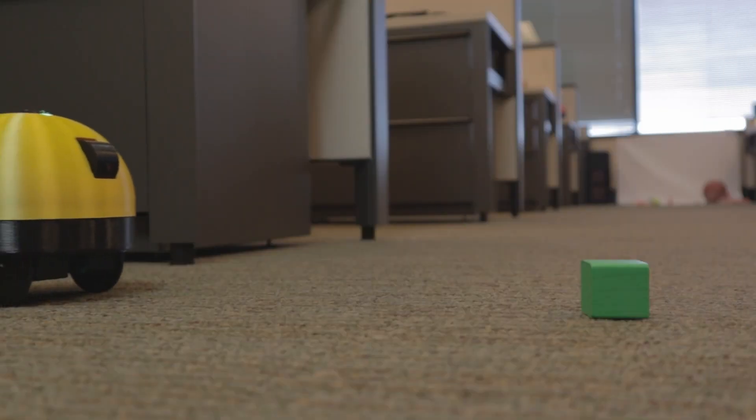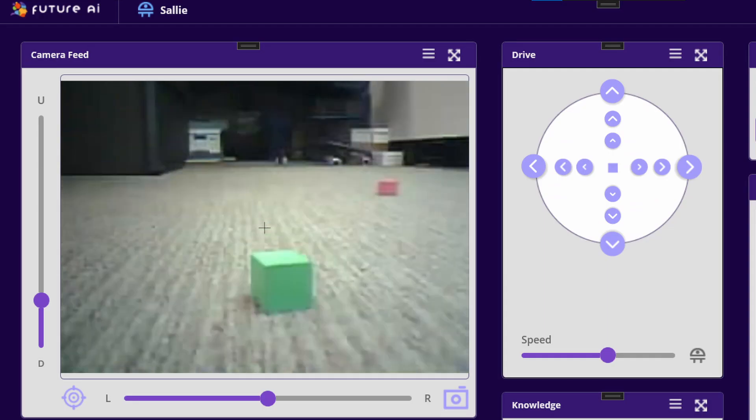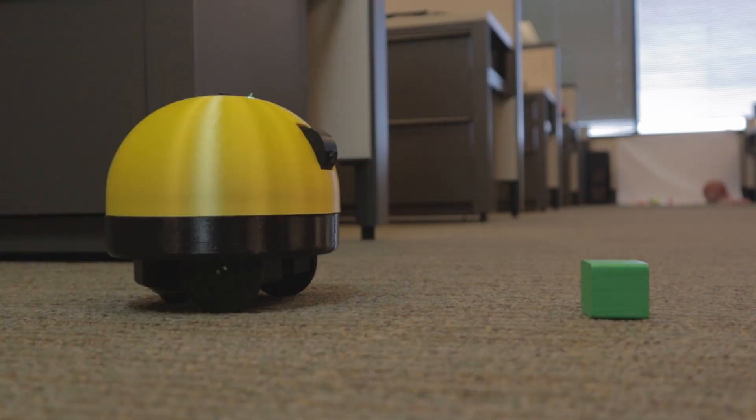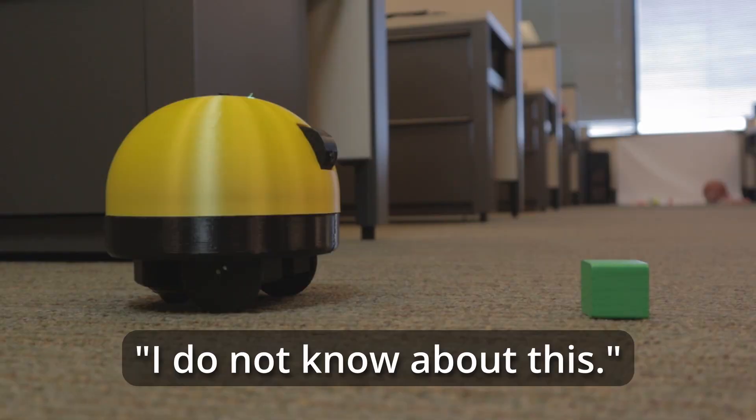When Sally is confronted with a new object, we can ask her about it. Sally, what is this? I do not know about this.